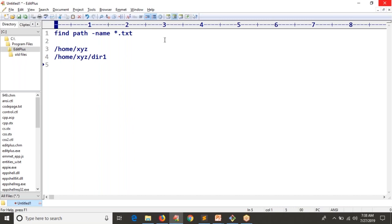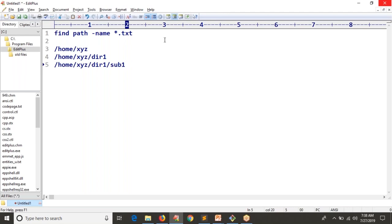And if inside directory_one you also have subdirectories like sub_directory_one, in that location also it will look for text files. So from the given path it is going to look for text files recursively — meaning all possible paths inside your given path — in all those paths it will try to find .txt files. The same way you are going to work with os.walk.